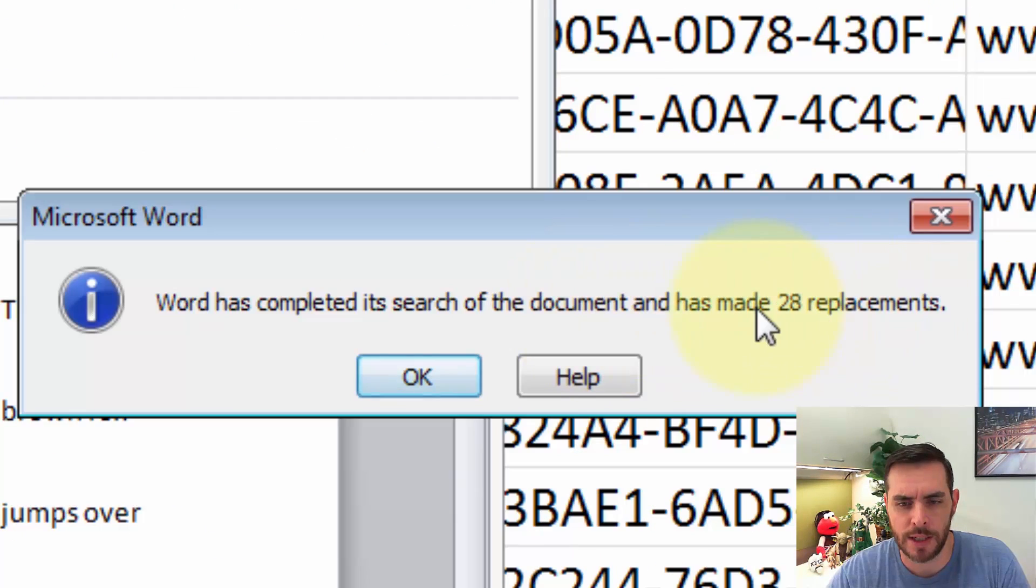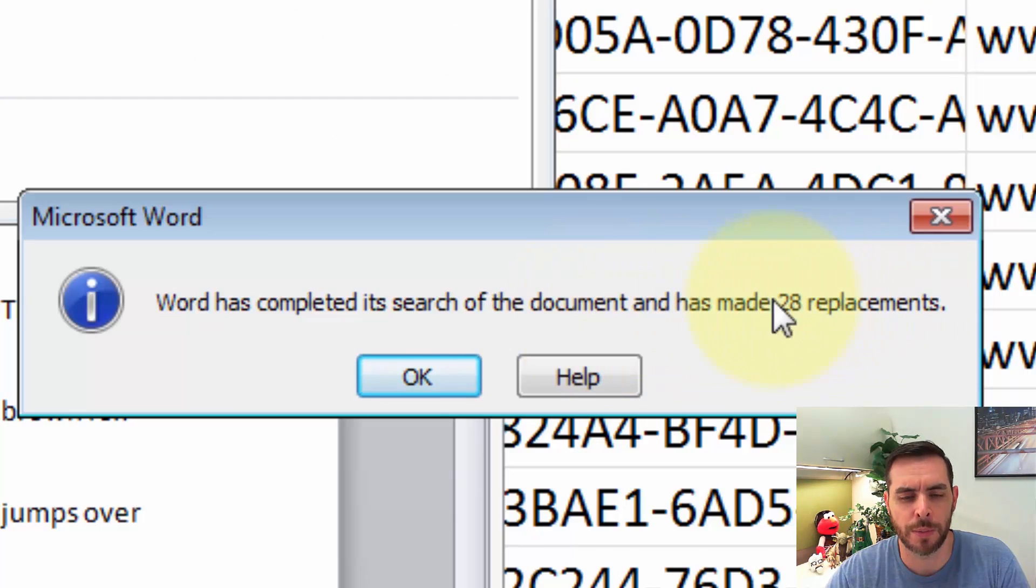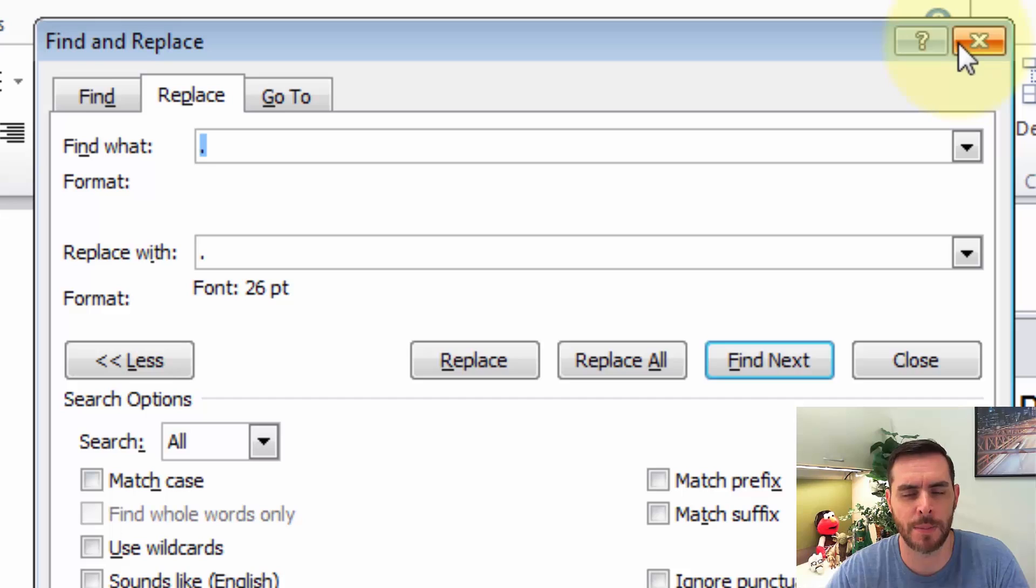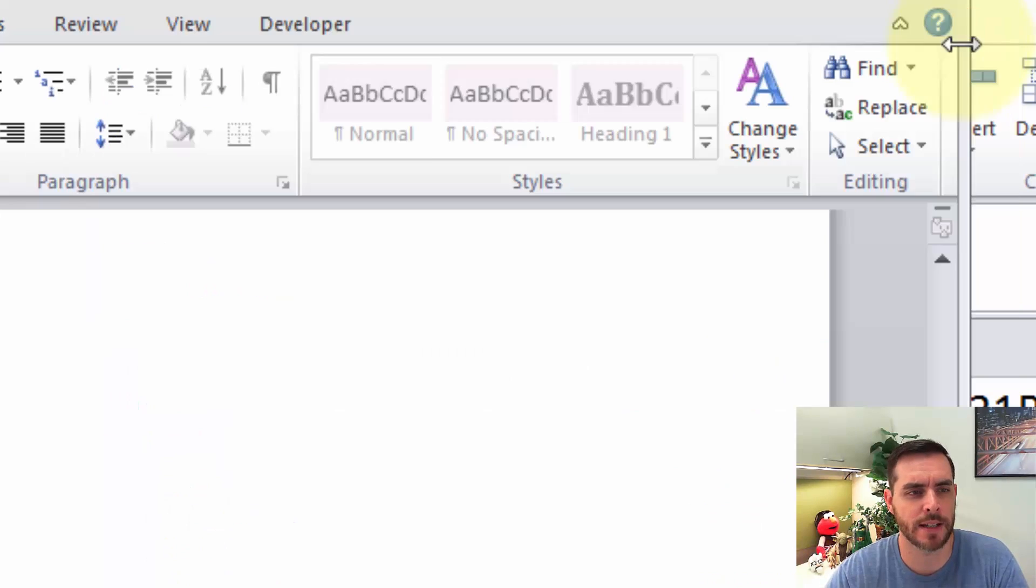And now we see that it's made 28 replacements. We'll click OK and close this box out by clicking on the red X.